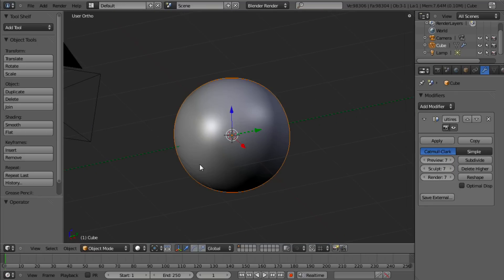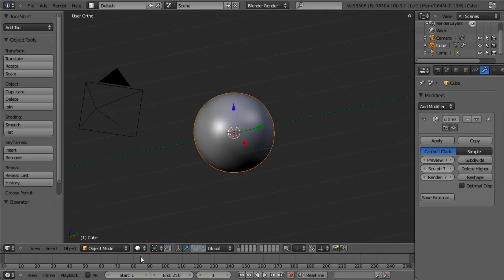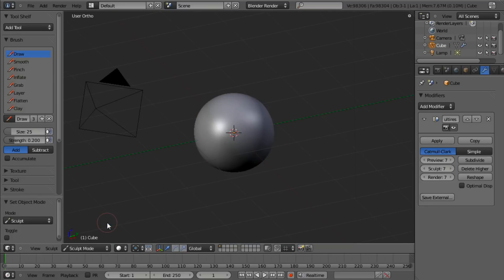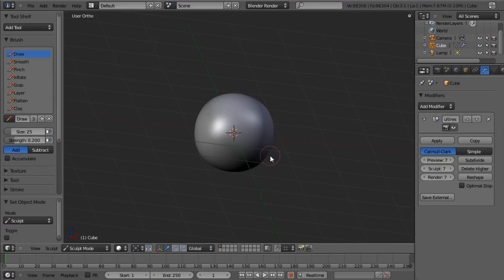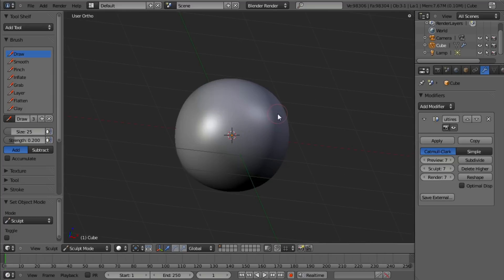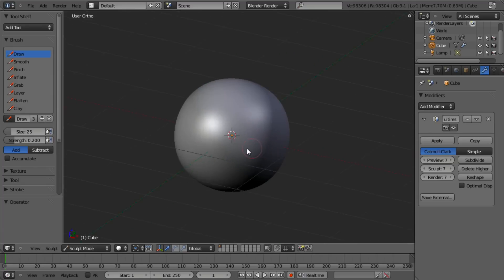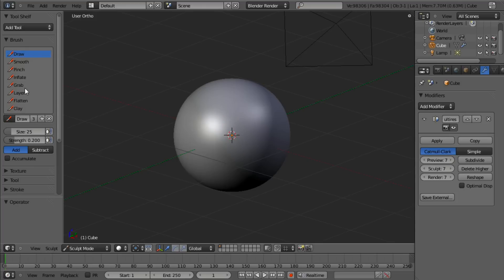I'm going to switch out of perspective mode by hitting 5 on my number pad. And then switch over to Sculpt Mode down here. And, obviously, you can go ahead and just start sculpting now. But that's not what we want to do.